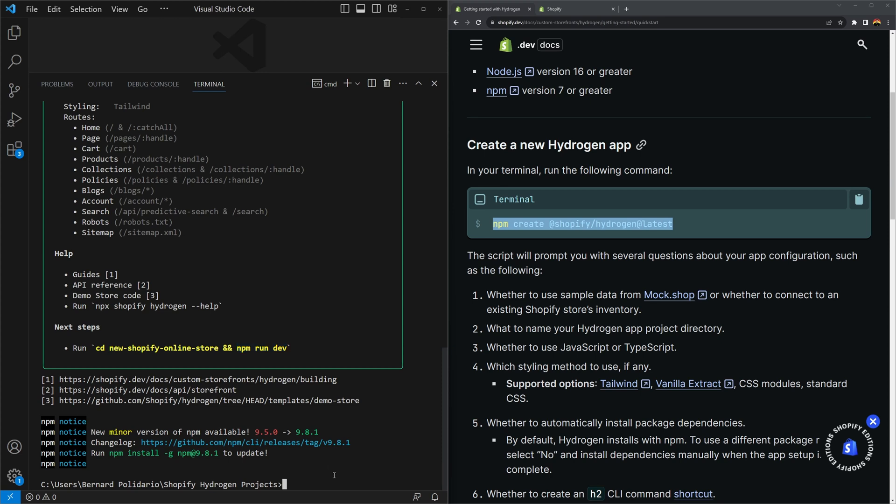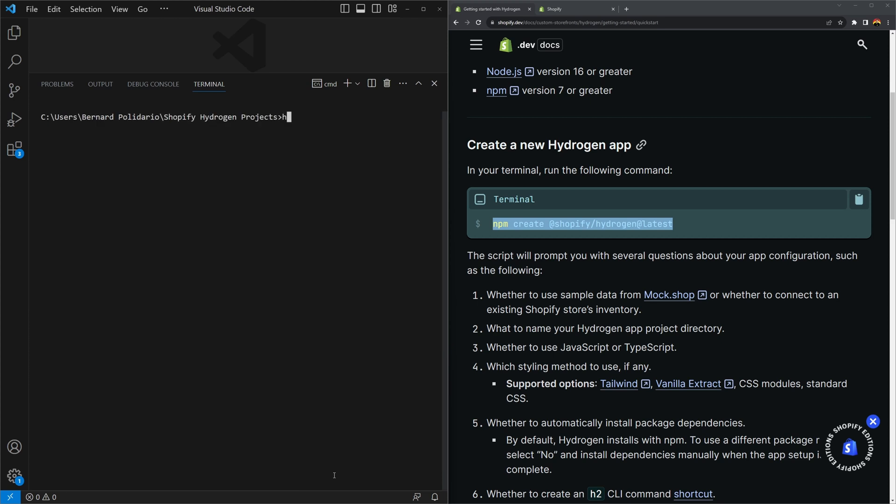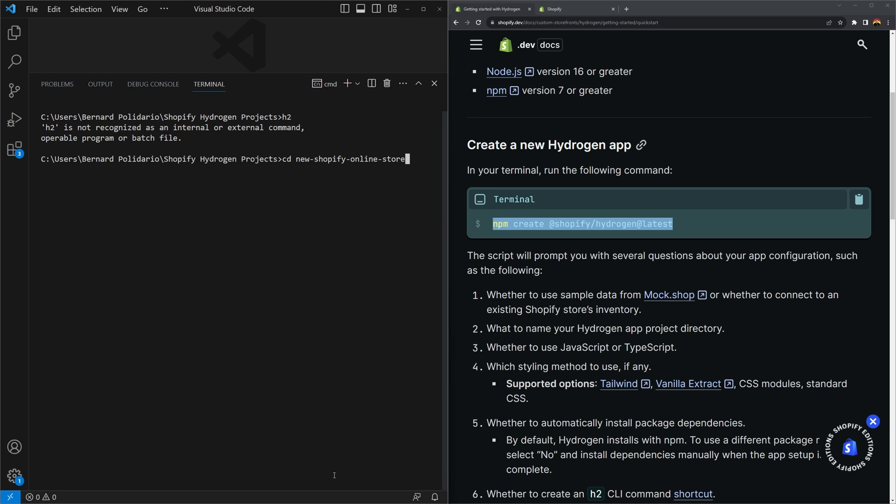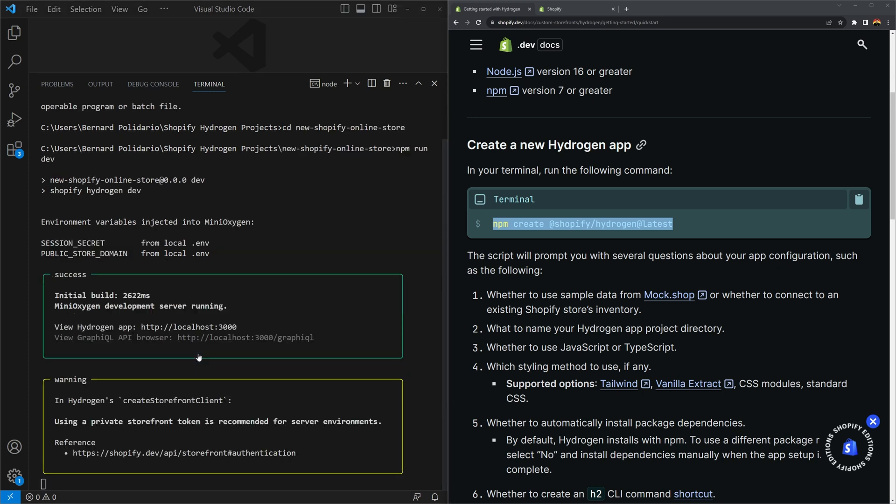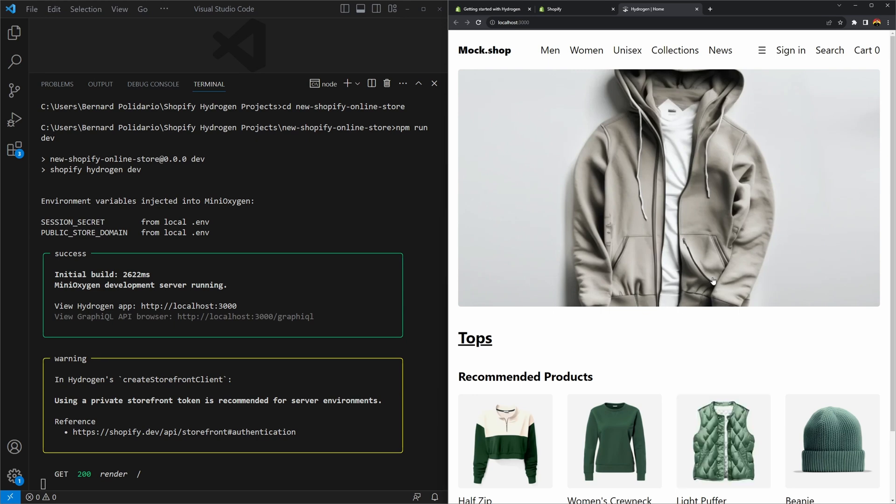In the meantime, we still don't have the h2 command. If you execute h2, it's not going to work. We're going to do that in a separate video, but let's just continue. Let's change our directory, CD and then the name is going to be new and then press tab and that should open or select that folder. Now we can execute npm run dev. What it's going to do is run the hydrogen dev command and then inject the secret keys or secret words and then the public store domain to oxygen. Once that's finished, you should have the following URL. You can open this and you should have your online store. And that's pretty much it for this video.